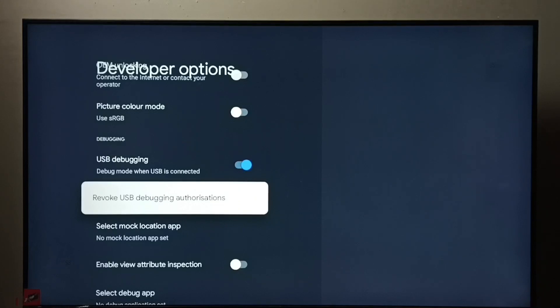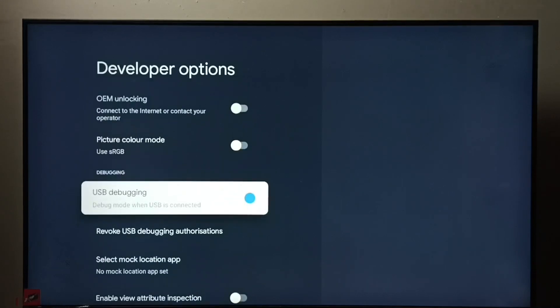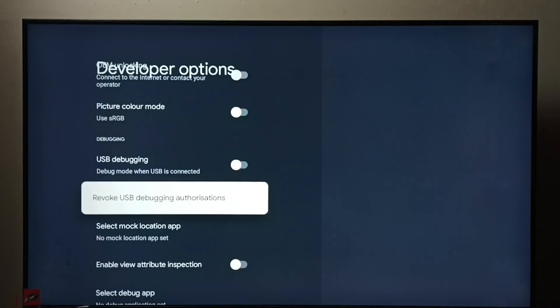If you want to disable USB debugging mode, again select it, then press OK button, done.